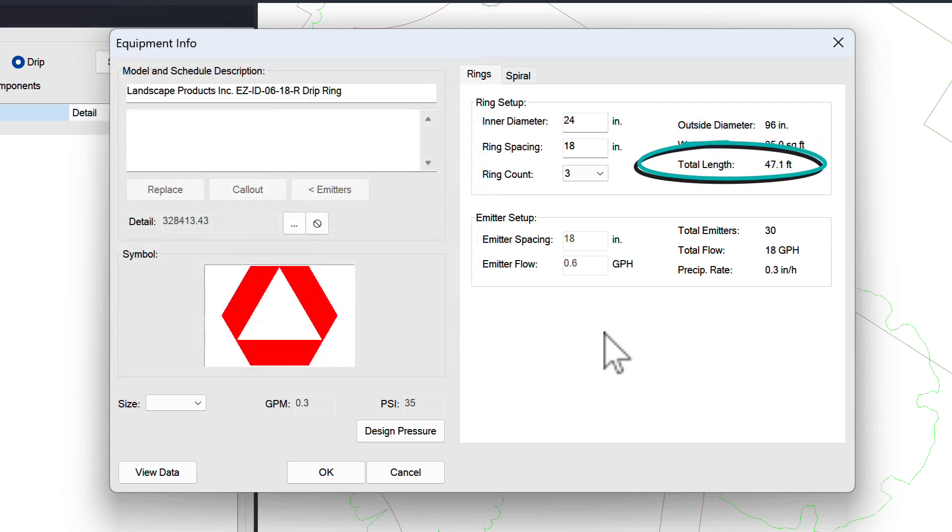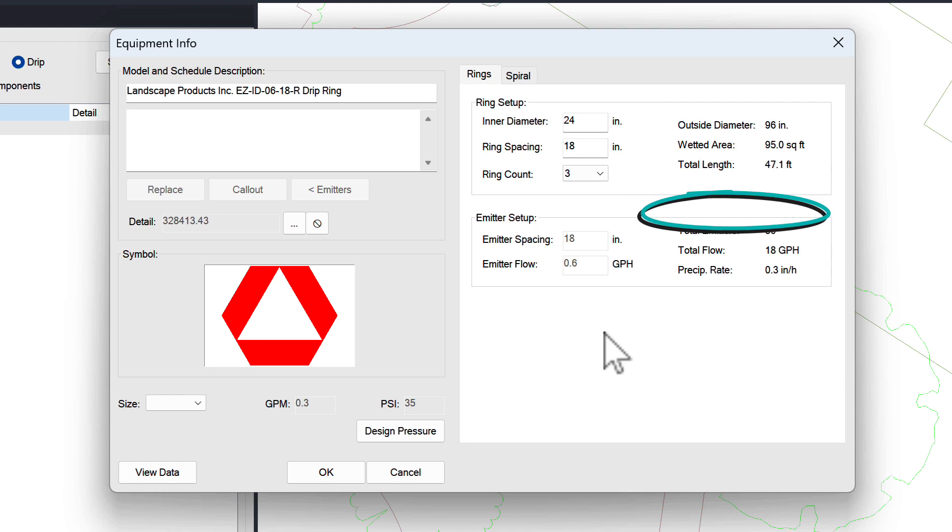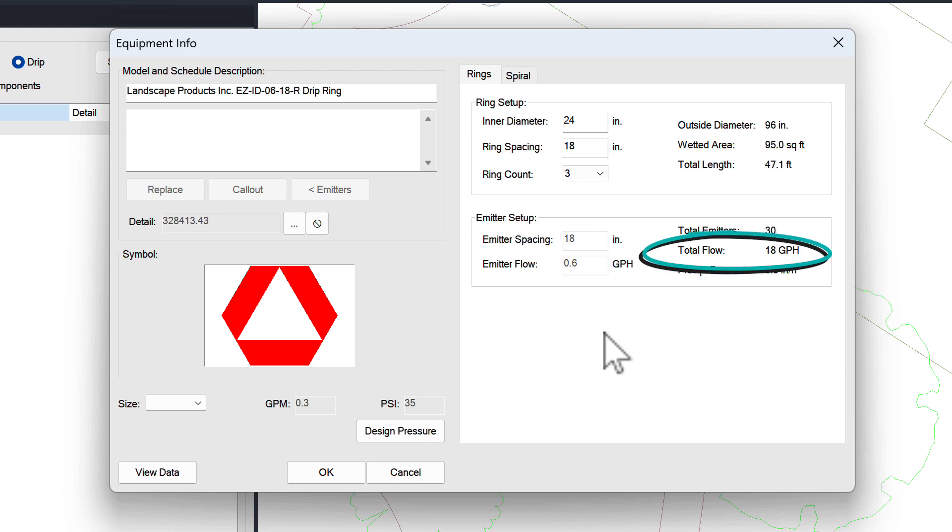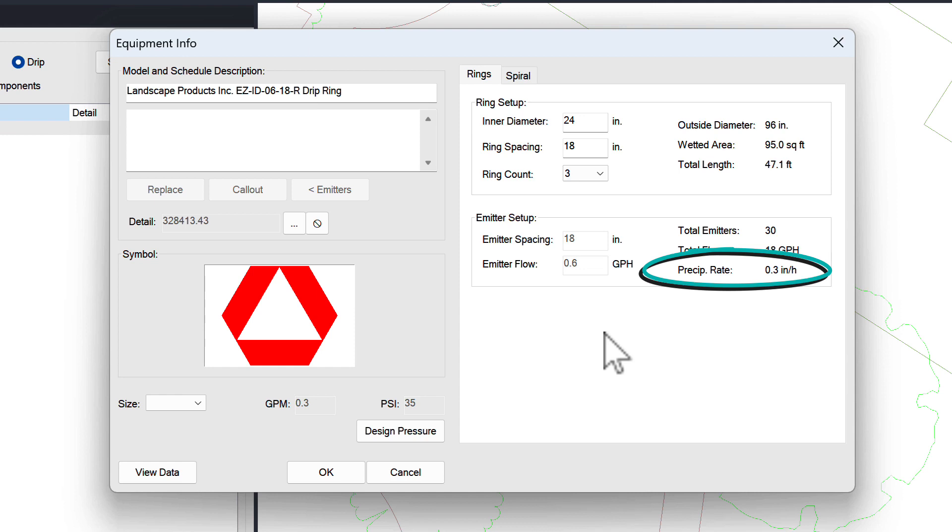The total length is the total length of actual drip tubing in linear feet or meters. Total emitters is based on total length and emitter spacing. Your total flow is based on emitter flow and total emitters. And precip rates are generated by using the precip rate formula based on the wetted area and total flow values.